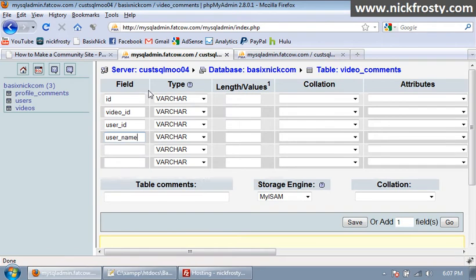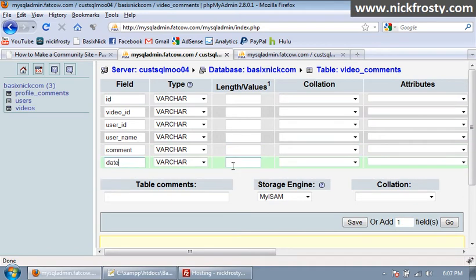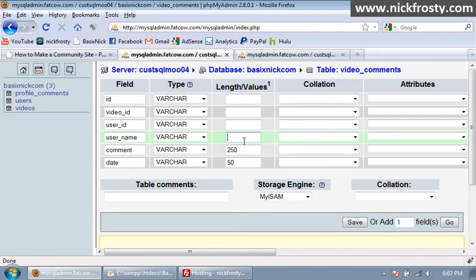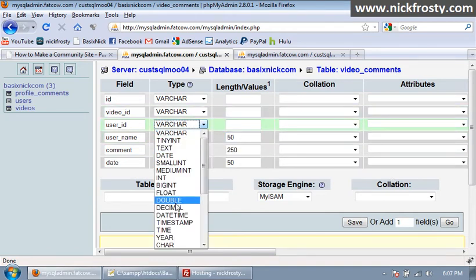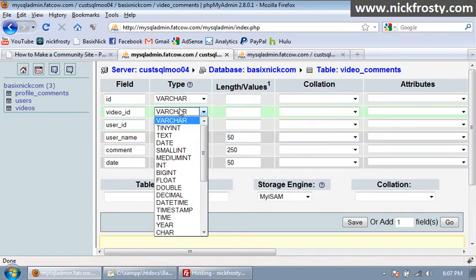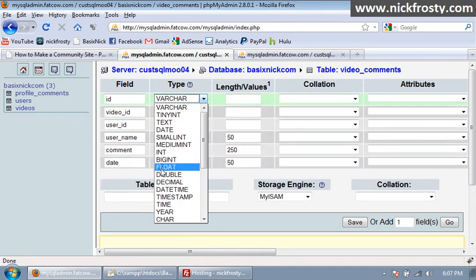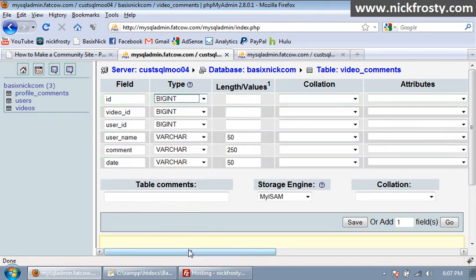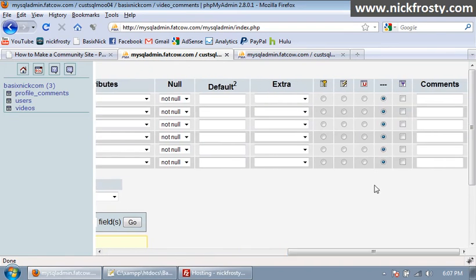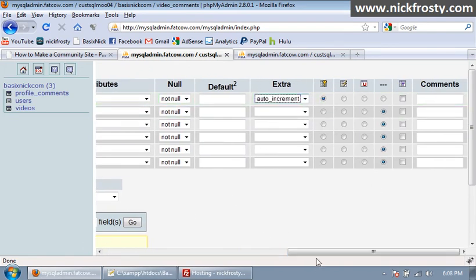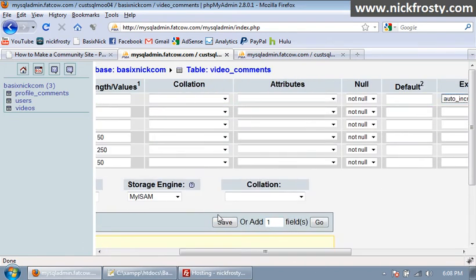Comment and date. Date we're going to make a varchar 50, comment varchar 250, user name varchar 50, user ID we're going to set to bigint, video ID we're going to set to bigint, and ID we're going to set to bigint. The ID we're going to make a primary and auto increment and save.